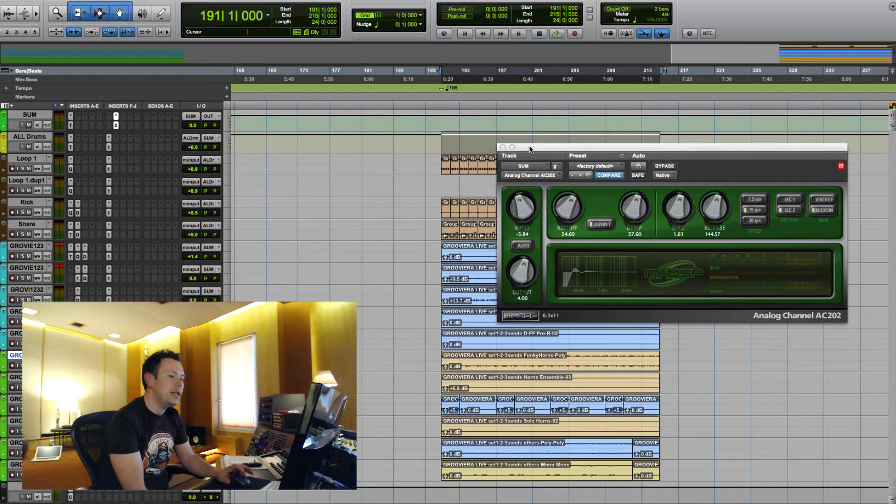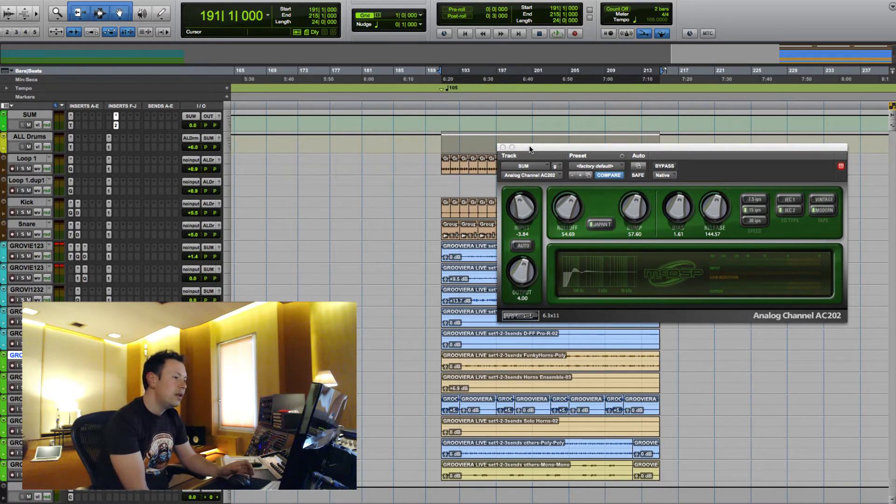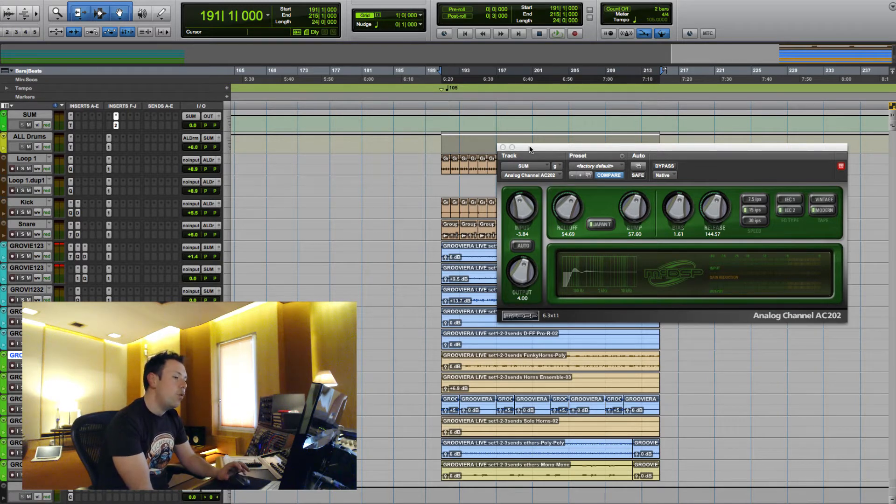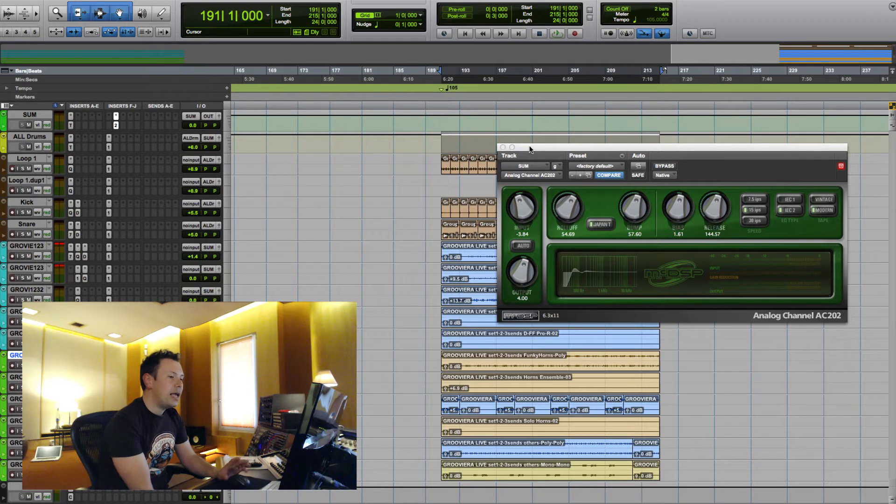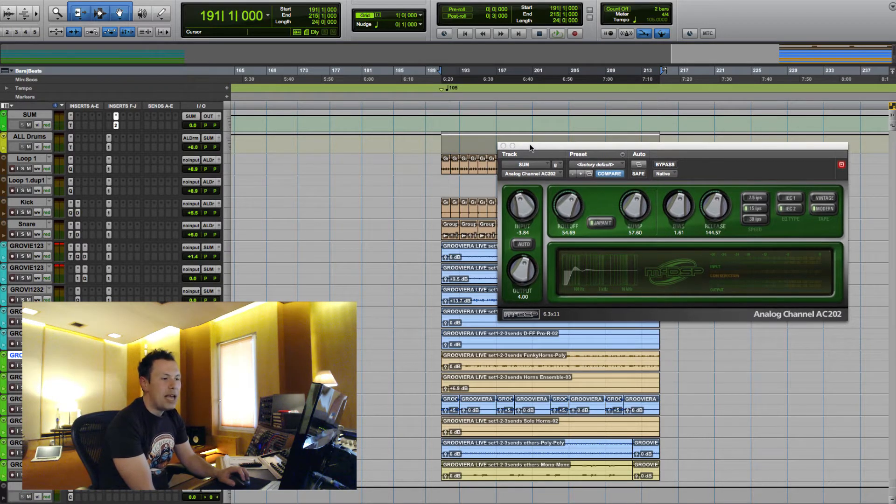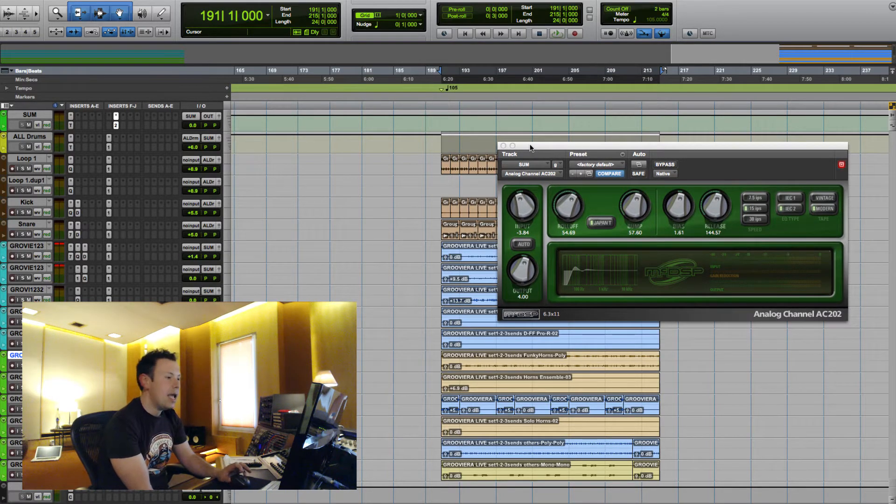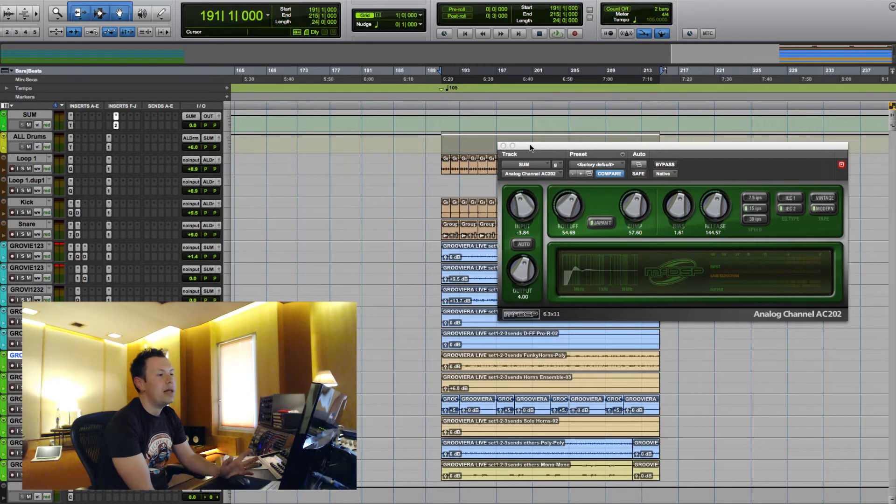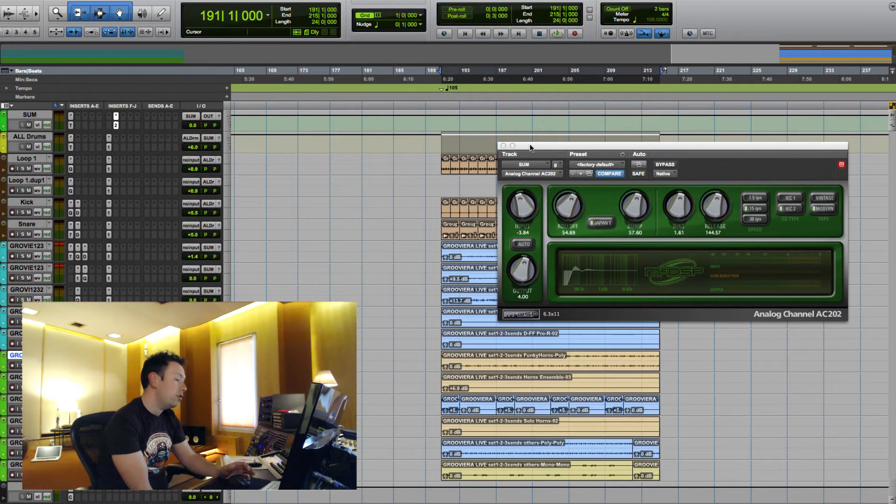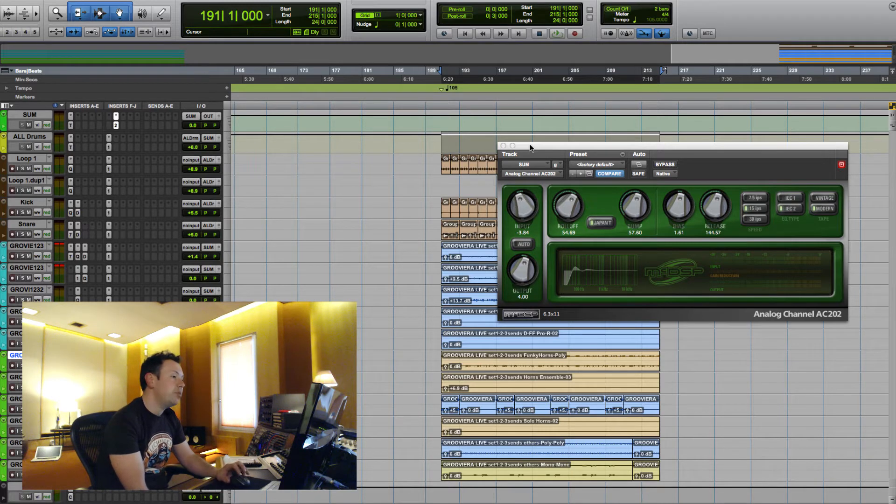So here it is, analog channel AC202, the twin brother of AC101 which we've seen in the previous video. What does AC202 do? This plugin is aimed at recreating the behavior of tape machines. And who hasn't seen a plugin that aims at emulating tape machine harmonics or behavior? There's thousands of them, I think, these days.